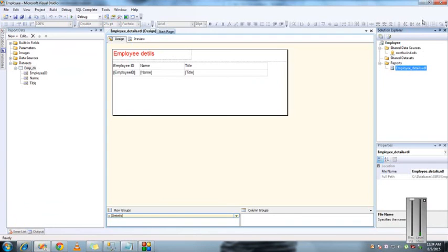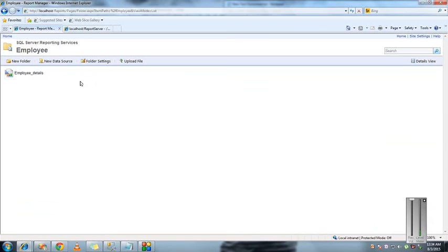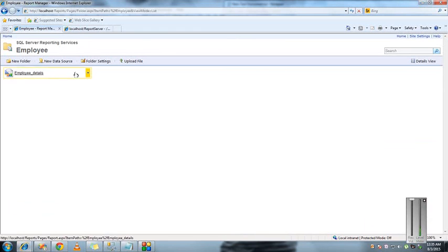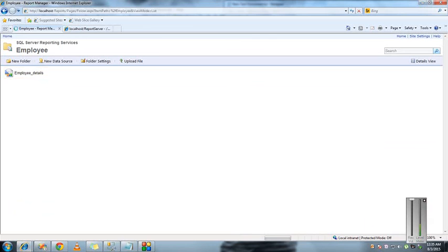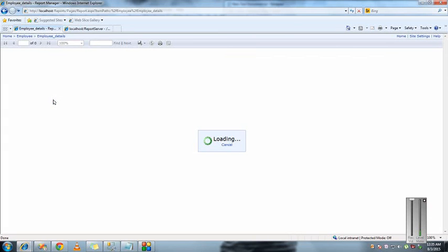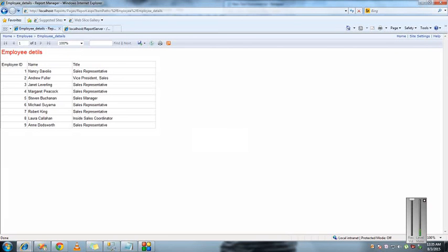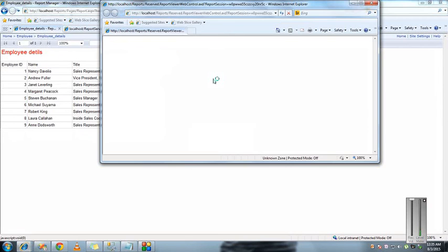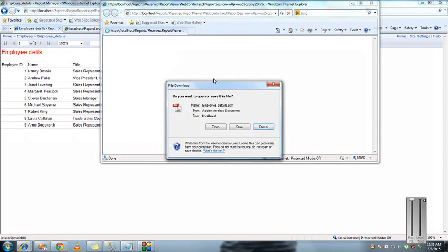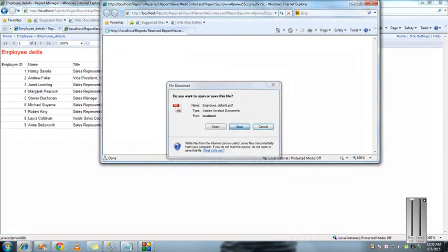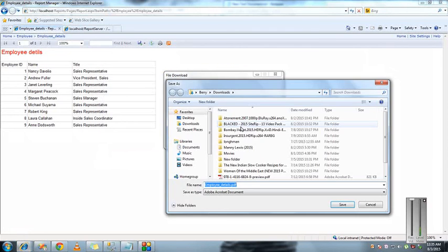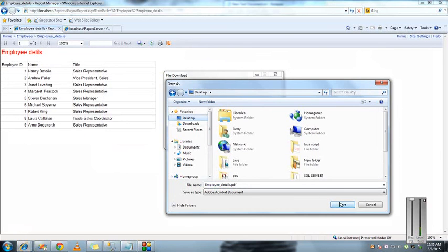At the end users, we can just provide this link to them and we have security privileges to control which reports to be viewed. When you click on this report, we get all the records and can save it in different formats like PDF, Excel, Word. One more important thing is that changes we make in the database will be reflected here.